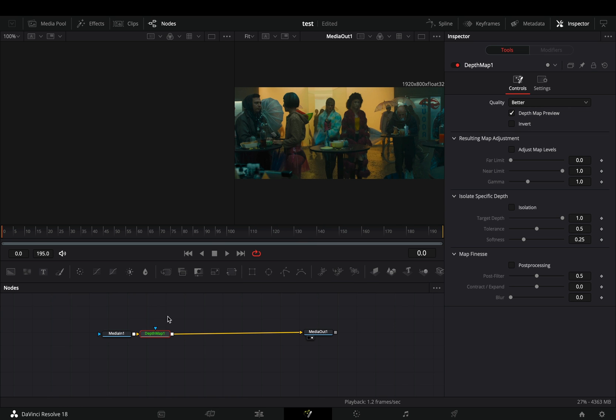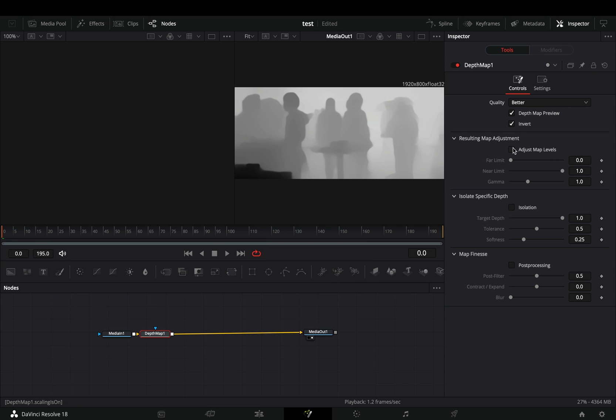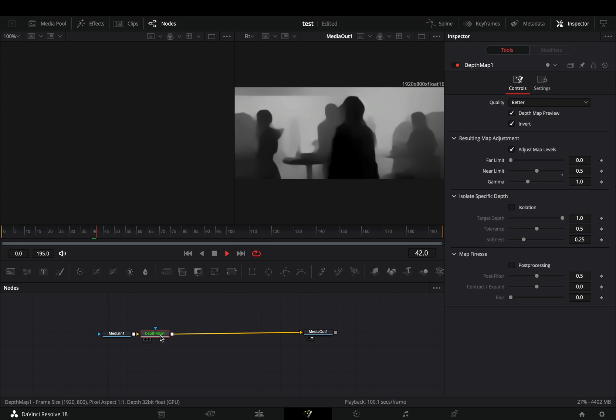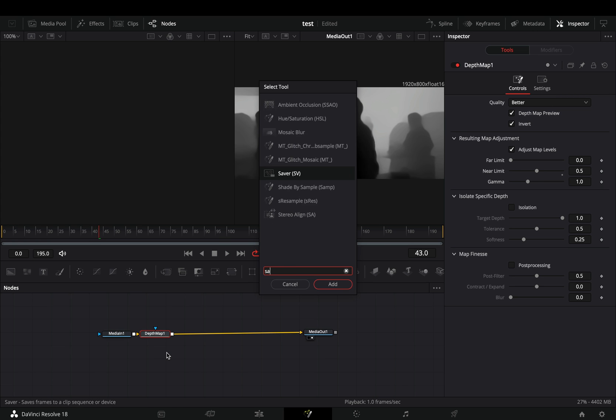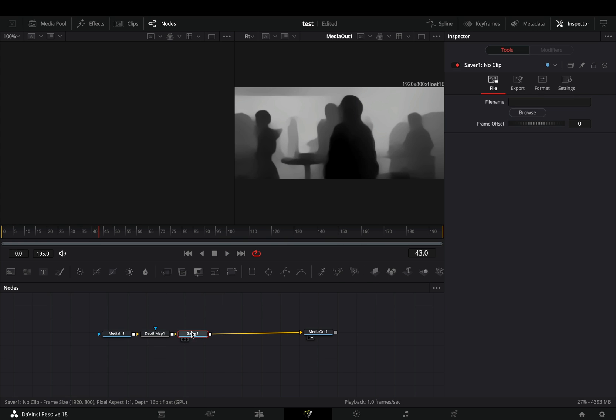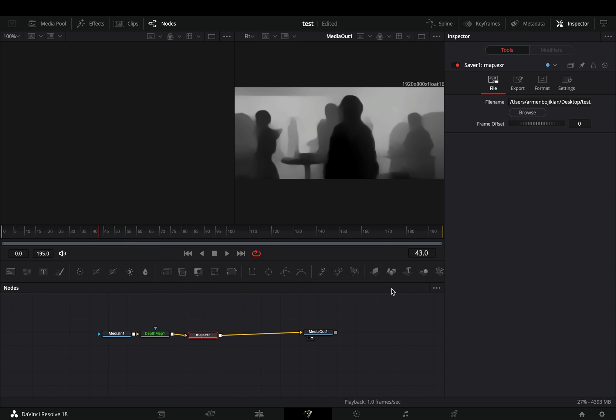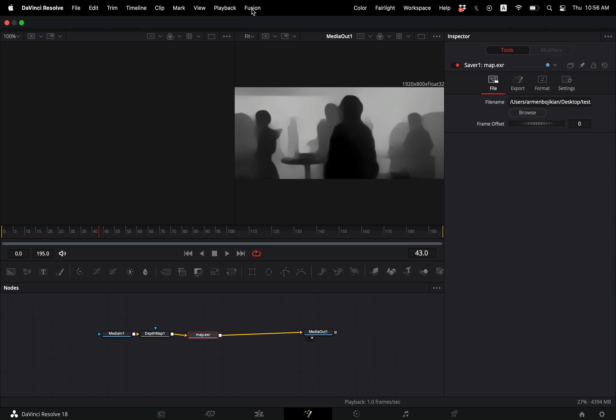You did your adjustments but you want more and more effects. If you ever tried it, you know what I mean. Bring a Saver node after your heavy effect, browse the location where you want to save it. You will soon realize that nothing happened because you need to go to the Fusion menu and select to render all savers.